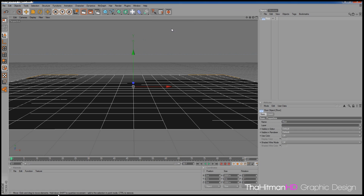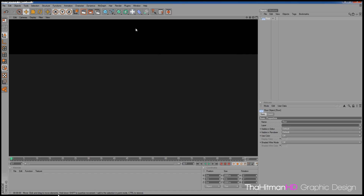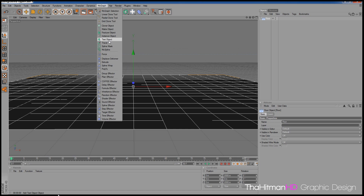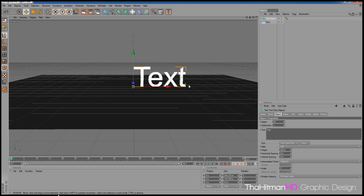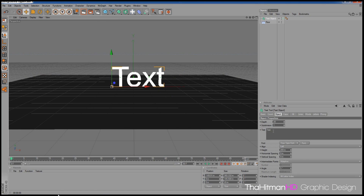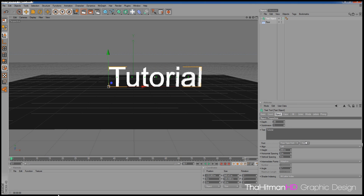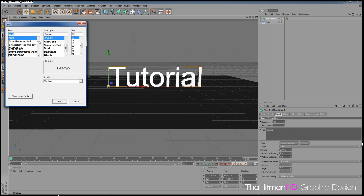So that's the alternative — using a plane instead of a floor. For this tutorial I'm going to use a floor. If you're going to put some text in, click MoGraph and select Text Object. Now you've got a text object. You change the text by going over here and changing it to whatever you want — I'll type 'tutorial' and click out of it.